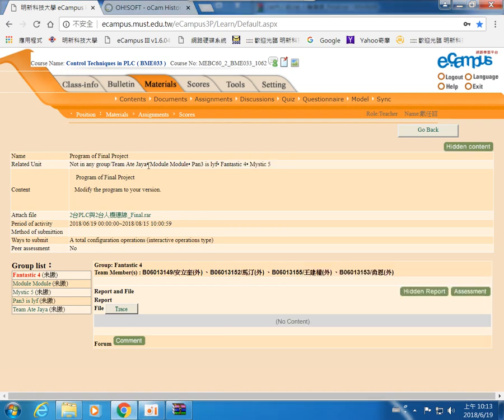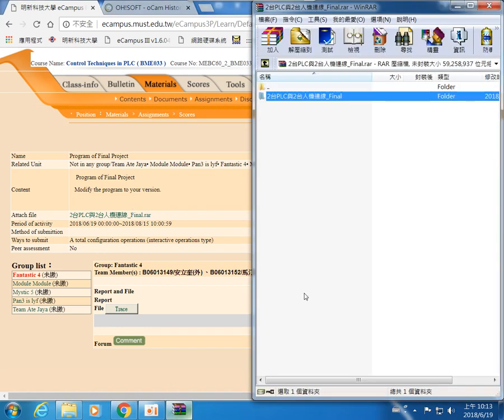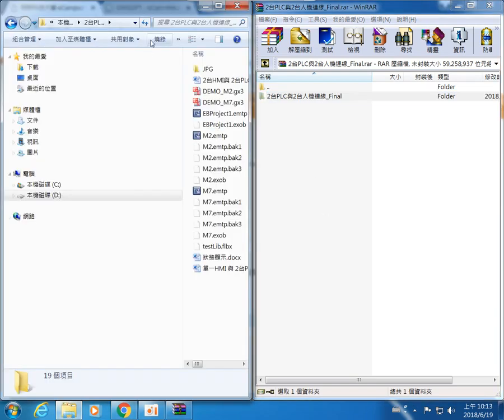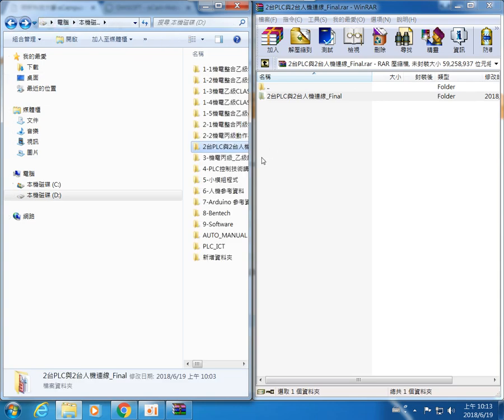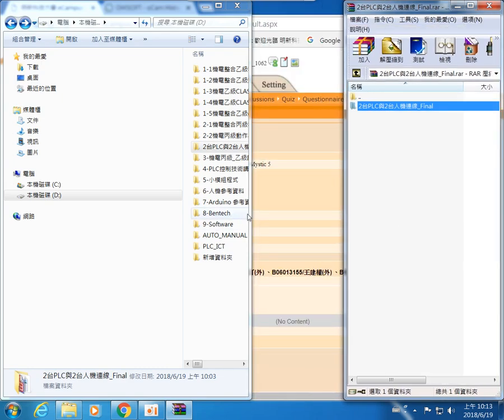Okay, I have uploaded my file in the e-campus. So this is the first assignment. You must modify the original program to your version and then upload. Okay, any question? So this is the attached file, so you can download. Okay, and then I just drag to here.